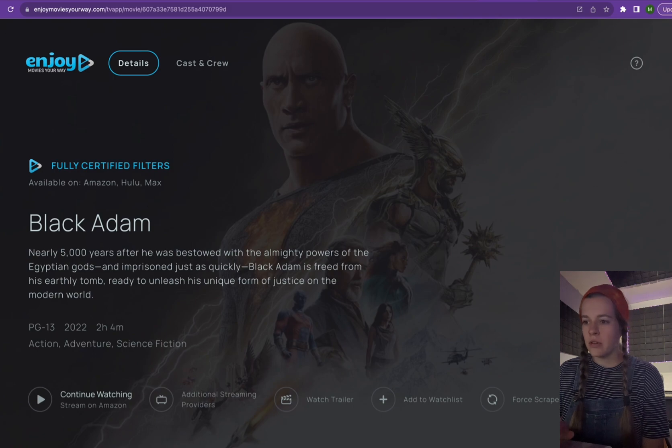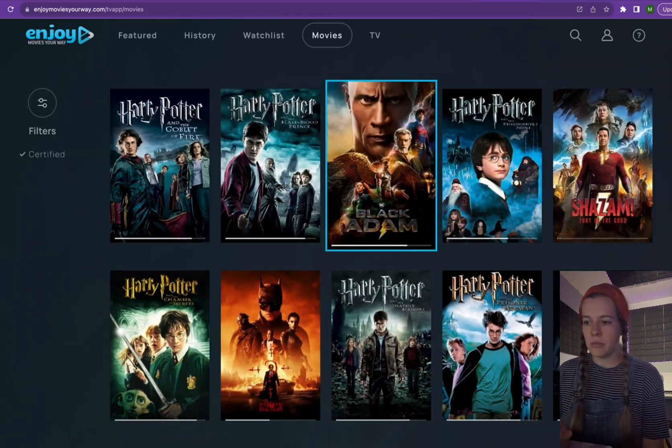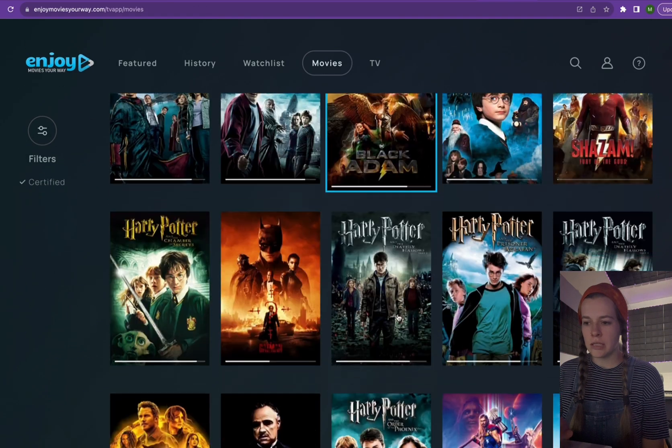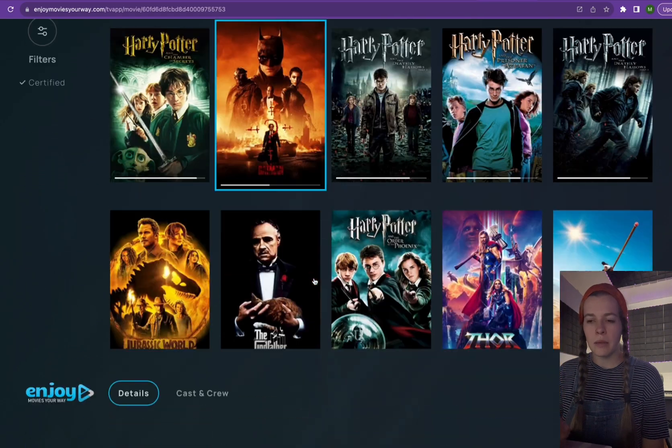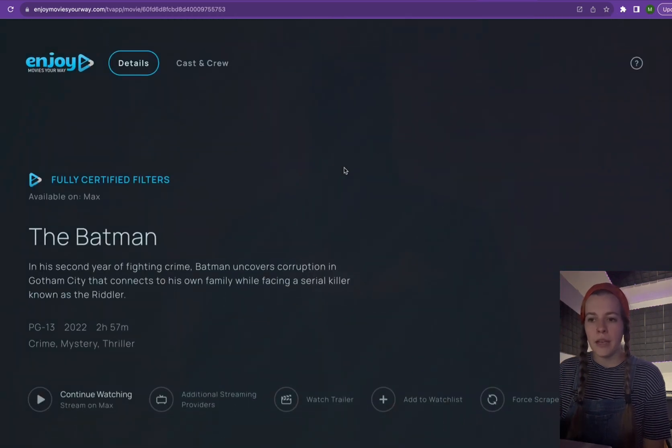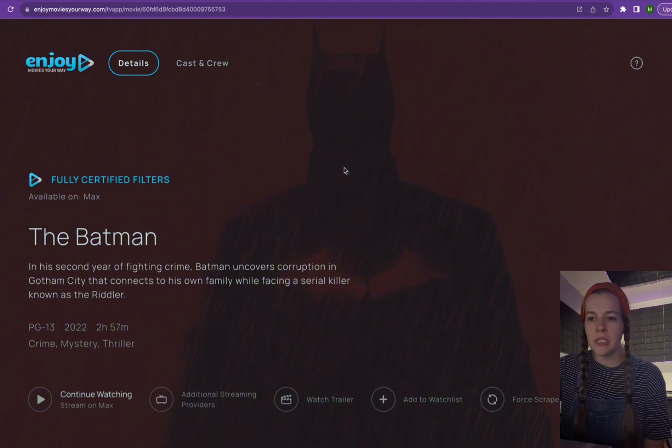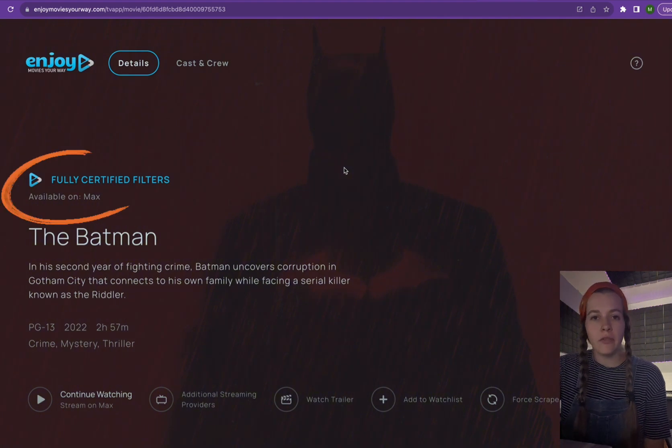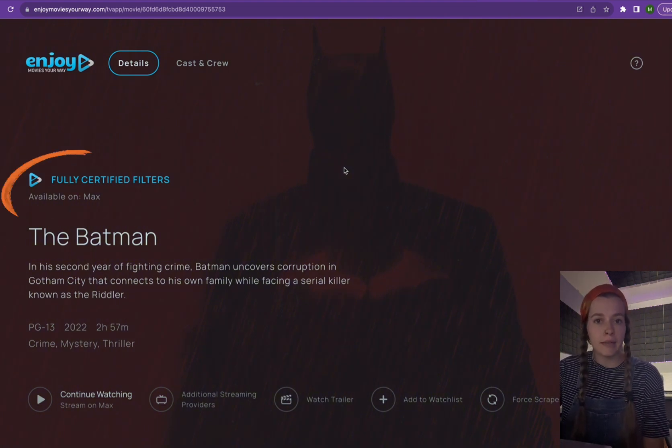Now, if we go to a different movie, let's just say the Batman. Now it says fully certified filters available on Max.